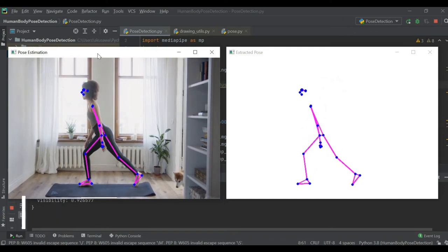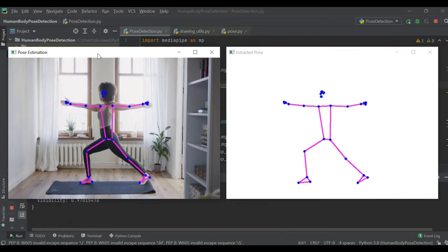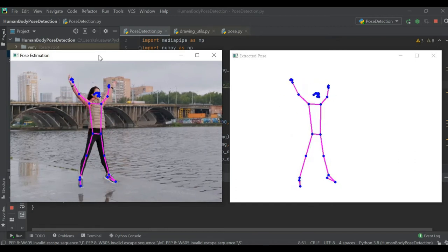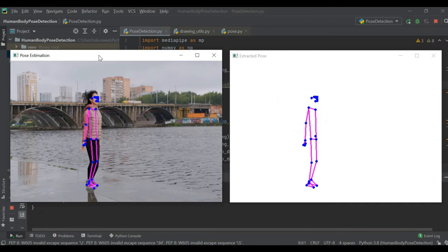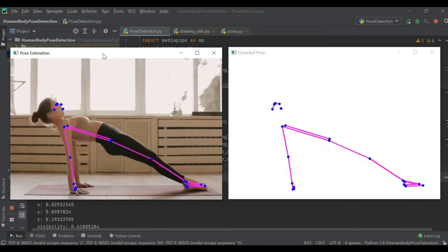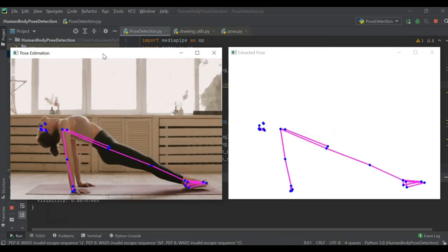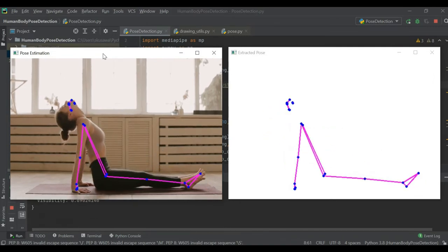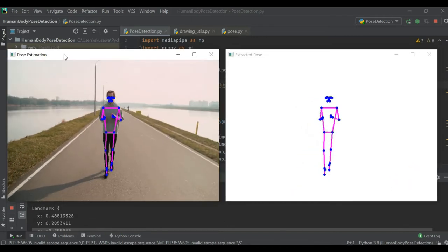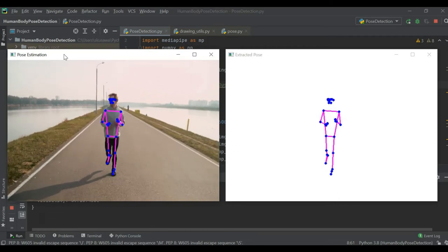Hello friends, welcome back to the channel. I'm Sunny Kuswan. Today we are going to see how to do human body pose detection. When we are talking about human body pose, we have to focus on different body parts like our head position, hand position, chest, and we also need to focus on our lower body like our two legs. When we are able to track these different body parts, we need to find the landmarks on each body part.